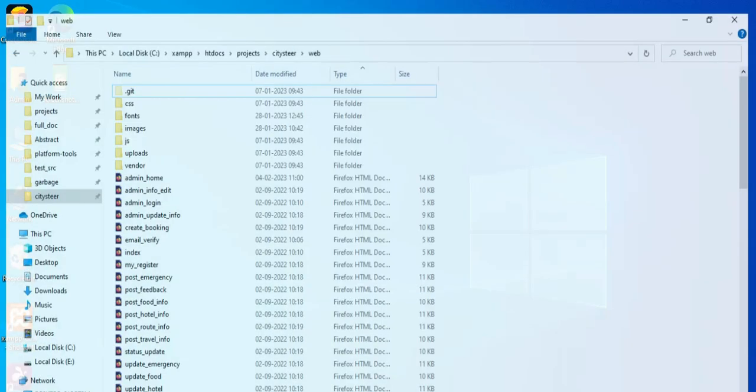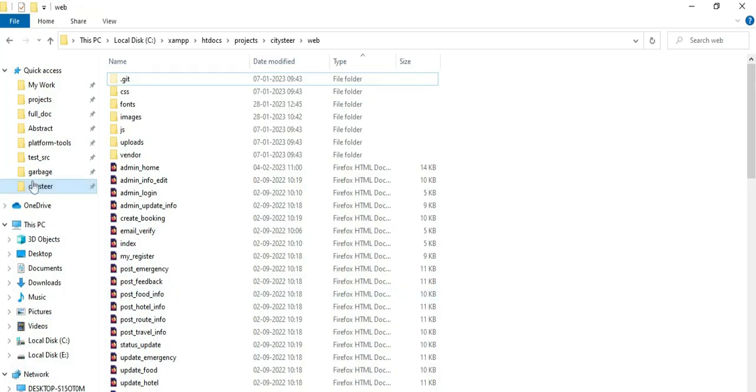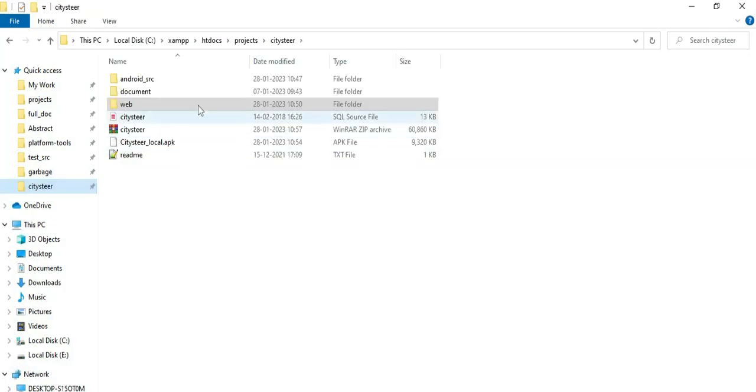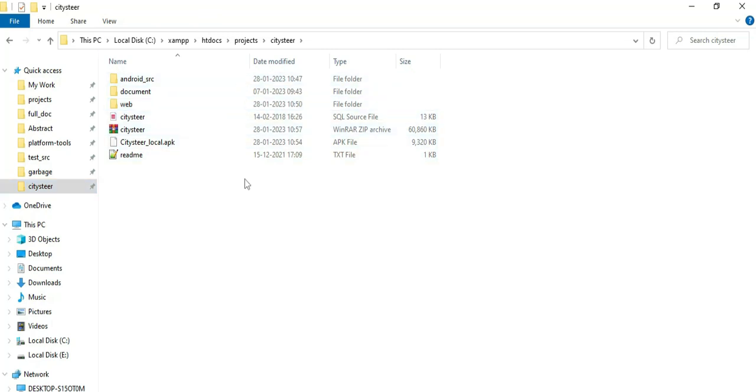Hi, good morning. Today we are going to see the demo for the City Steer app using Android Studio. Let's see how to start the Android project.